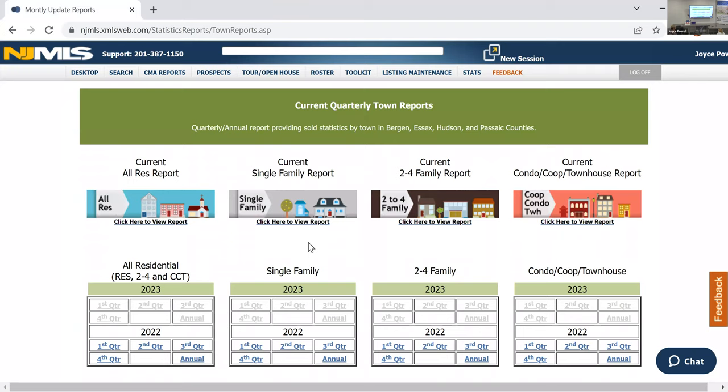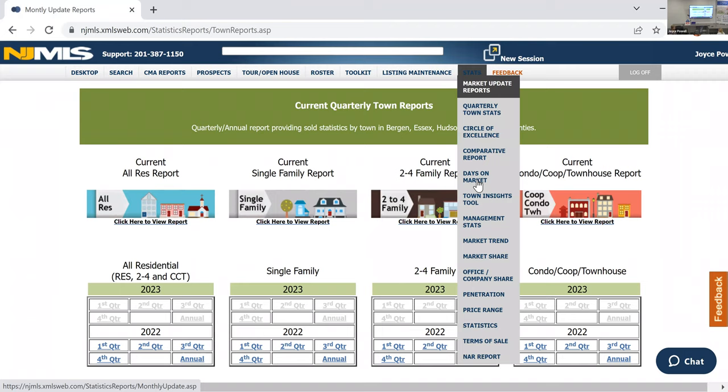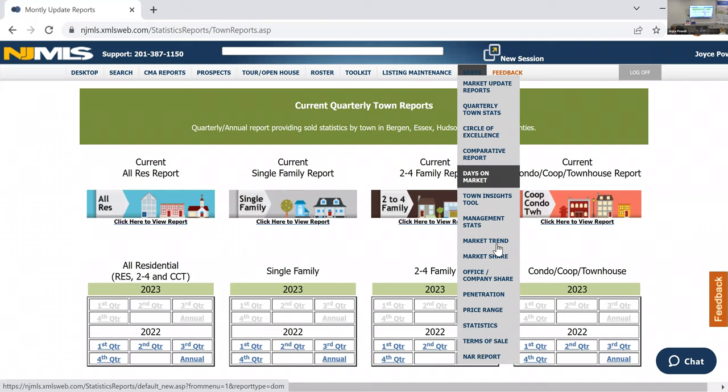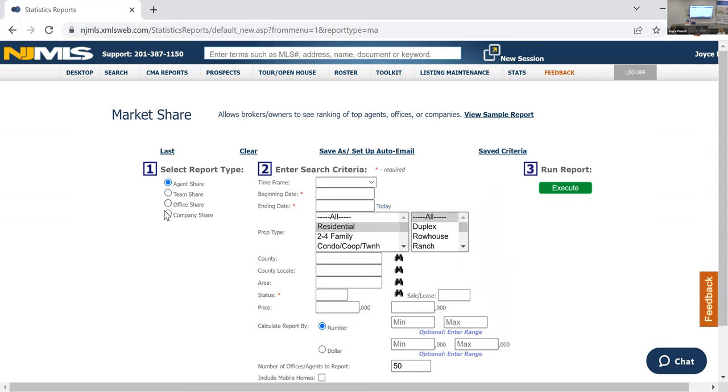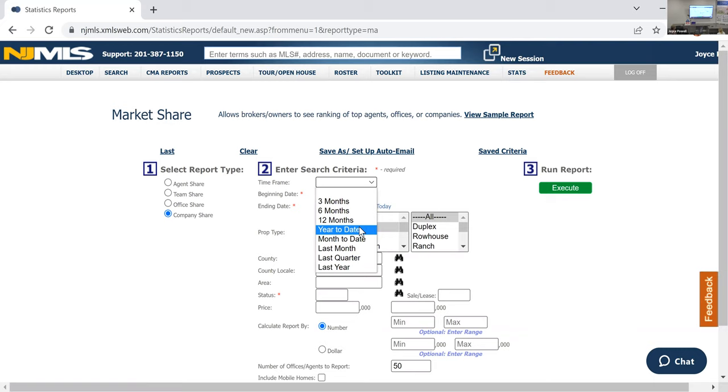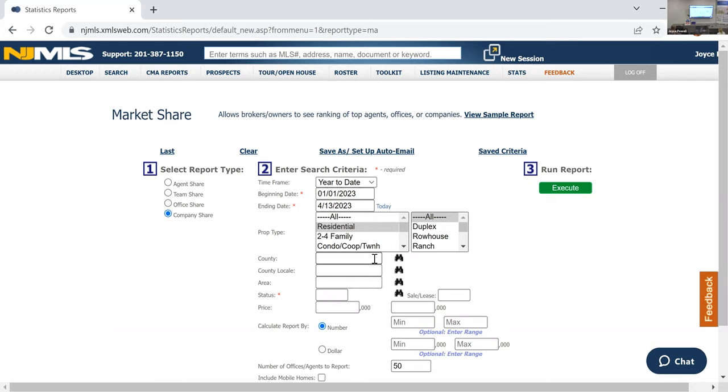And this goes for Bergen. They have it for Passaic and they have it for Essex County. So all of this data is there at your fingertips. And then, so that's all the quarterly ones. If you went over here, you could get days on market for specific town. You've got your market share to show. You've got all of these different comparative report data you can manipulate the way you want.